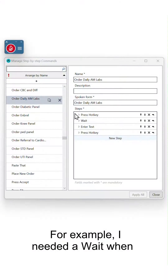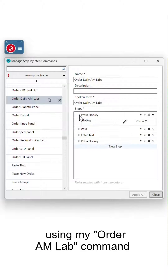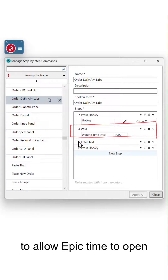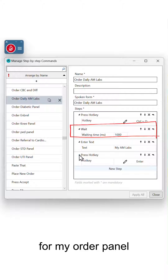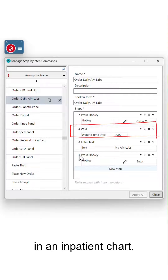For example, I needed a wait when using my order amlab command to allow Epic time to open the order activity before searching for my order panel in an inpatient chart.